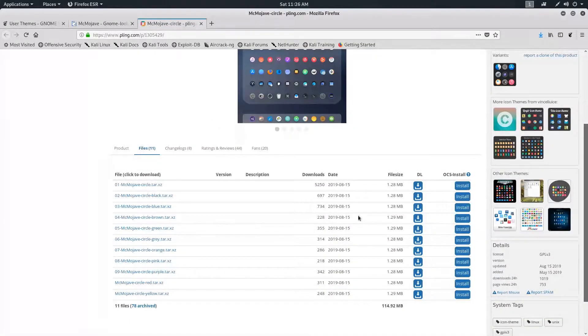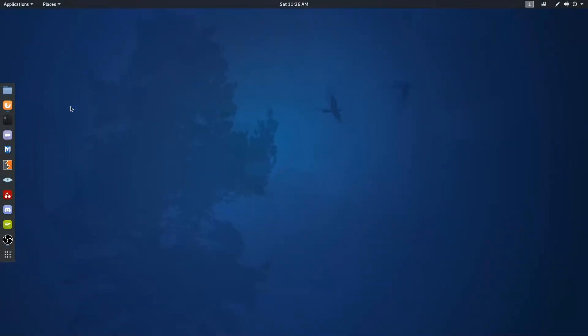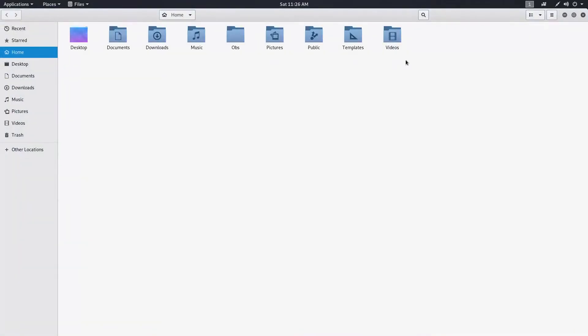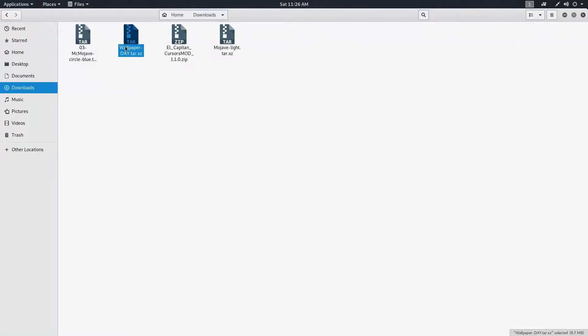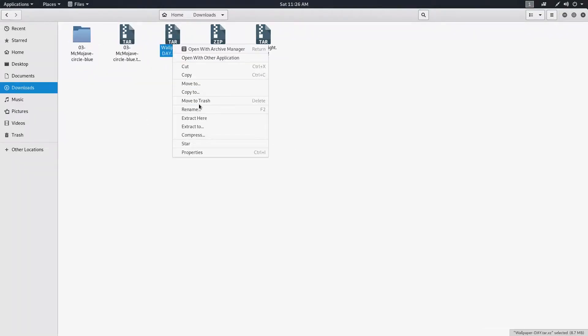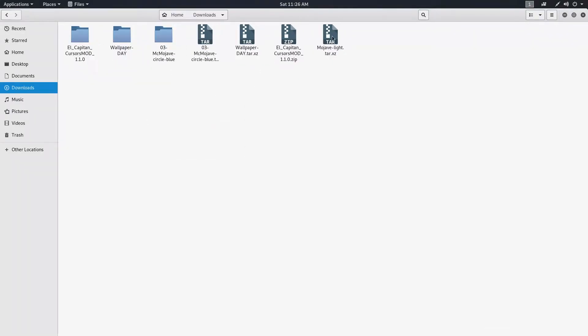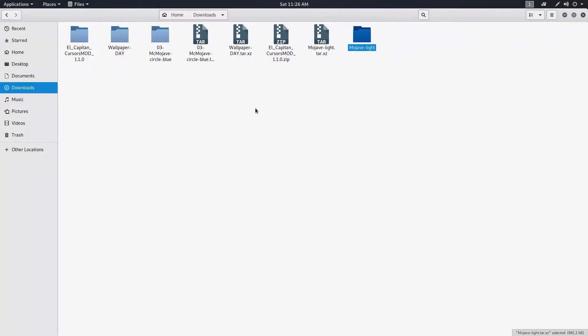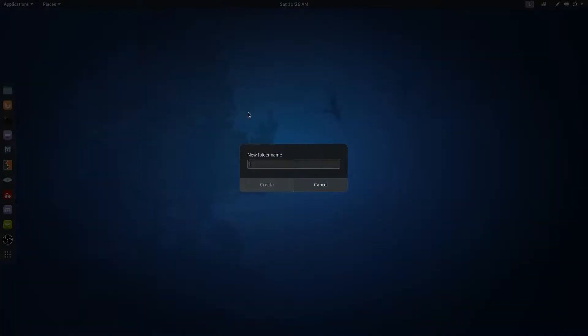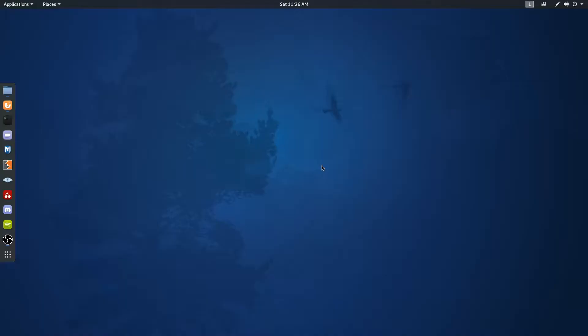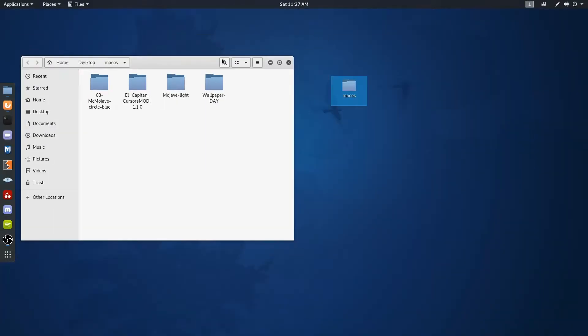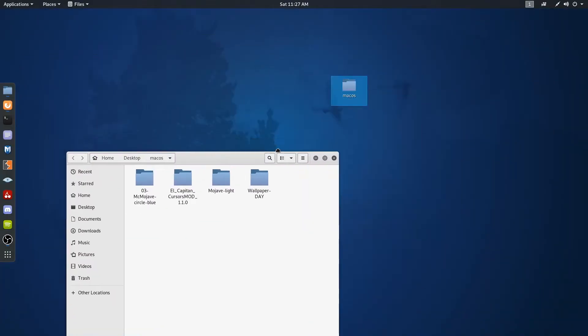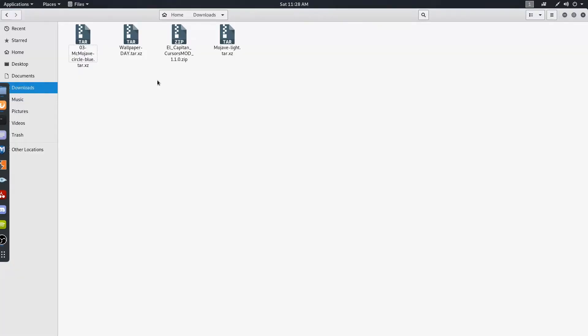After that, close the browser and go to the files that we've downloaded and extract them. And let's put them on the desktop for now. Here you can see one more folder that is wallpapers. Don't worry, you'll get that in the upcoming part.